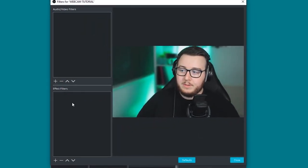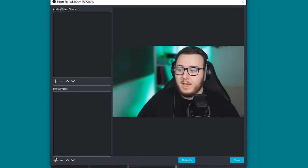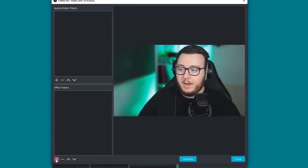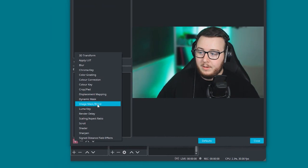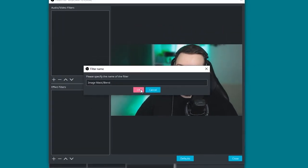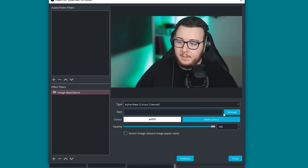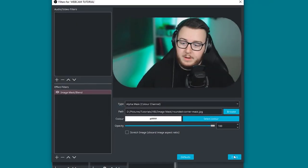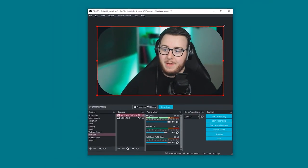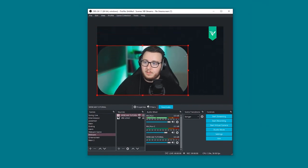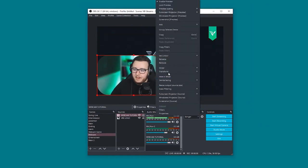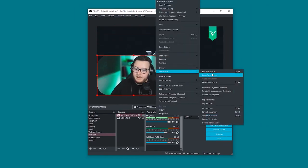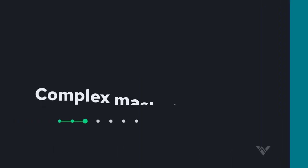And on this one we actually have two options. We have audio and video filters or just effect filters. We do actually just go ahead and click effect filters on this one. Image mask and blend. OK. And locate the path of the rounded corner mask we saved out earlier. And open that up. And there we have it. And we can actually scale this down as well by using control just like we did in Streamlabs. And right clicking it again. And over to transform. And just center to screen.